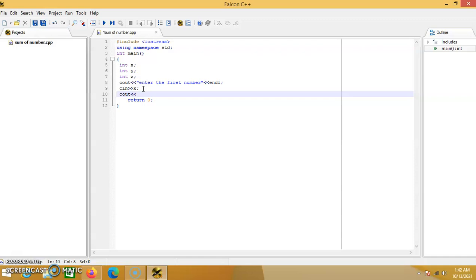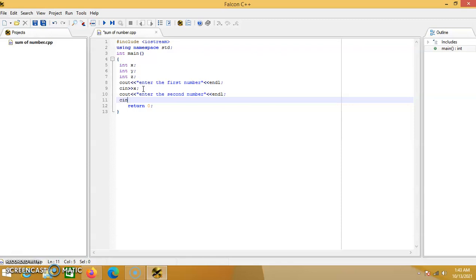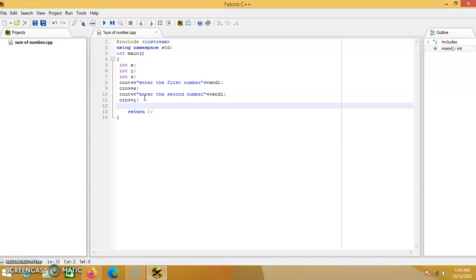Then cout again, two less than signs, then double apostrophe, 'Enter the second number', then the closing double apostrophe, two less than signs, and endl, semicolon at the end. Then cin again, double greater than signs, then the next integer which is y, semicolon.